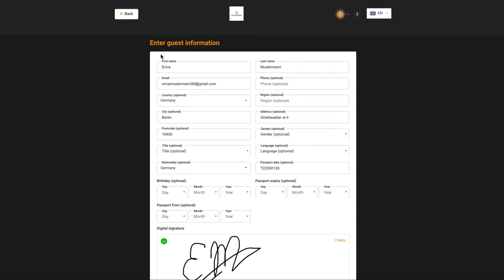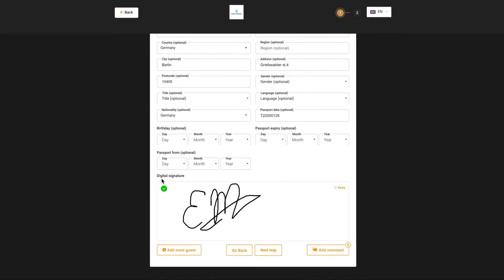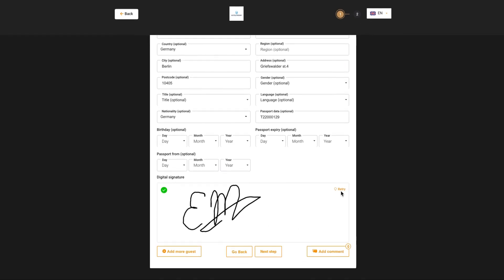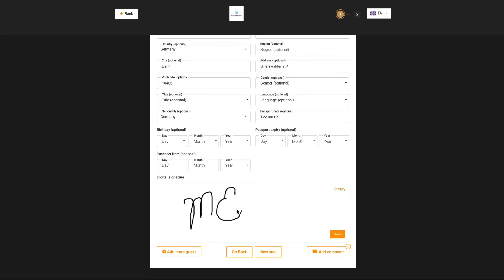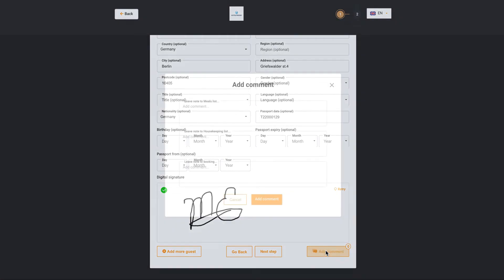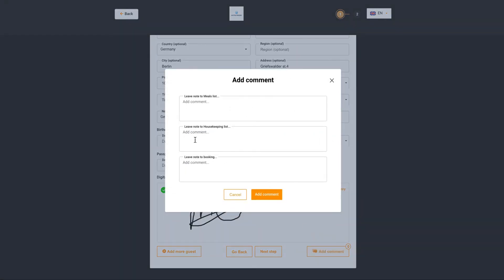Fill in all the fields with the guest data, put your signature and save. It is possible to add a comment if necessary.